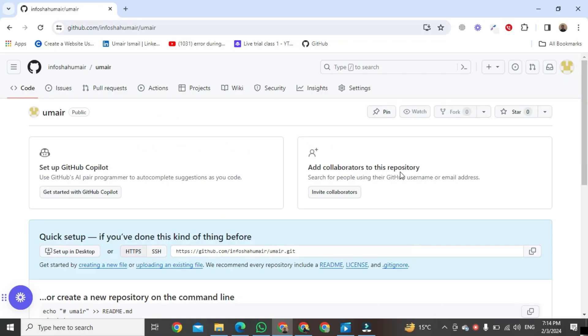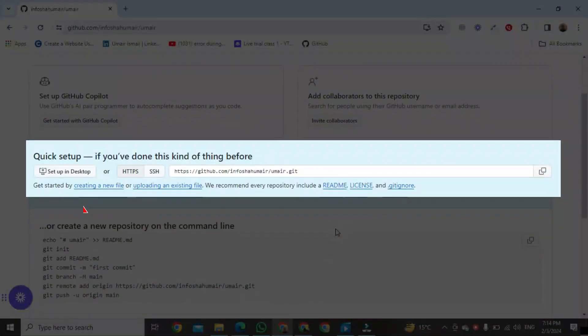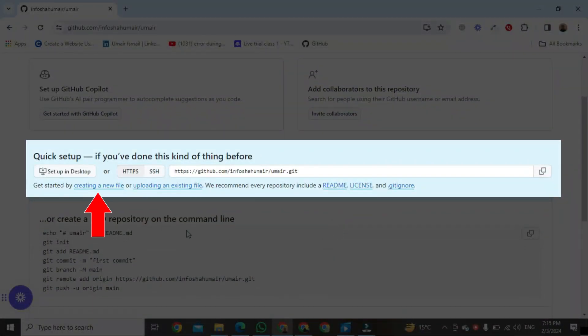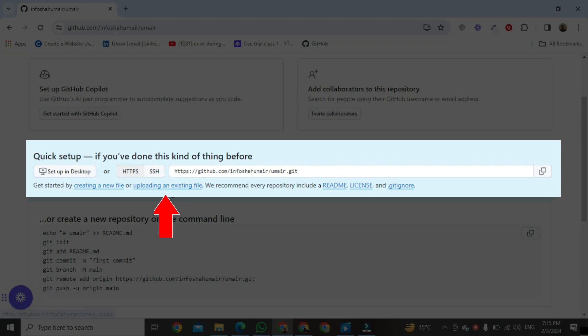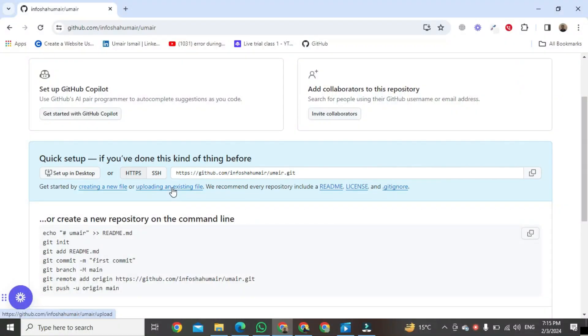Just scroll down. After scrolling down, you can see you can easily create a new file and upload an existing file in this repository. Click on 'Upload an existing file'.